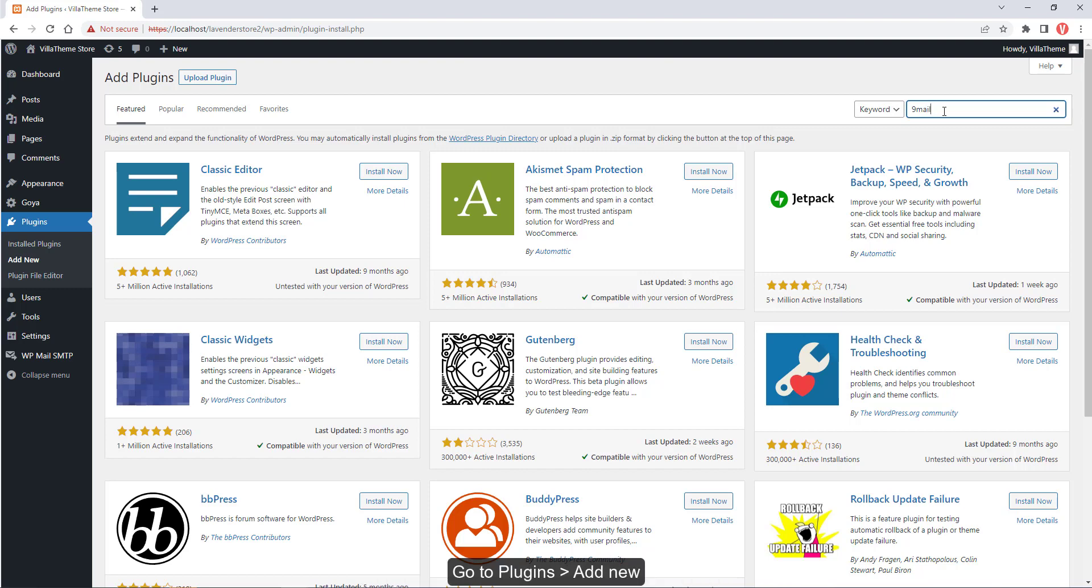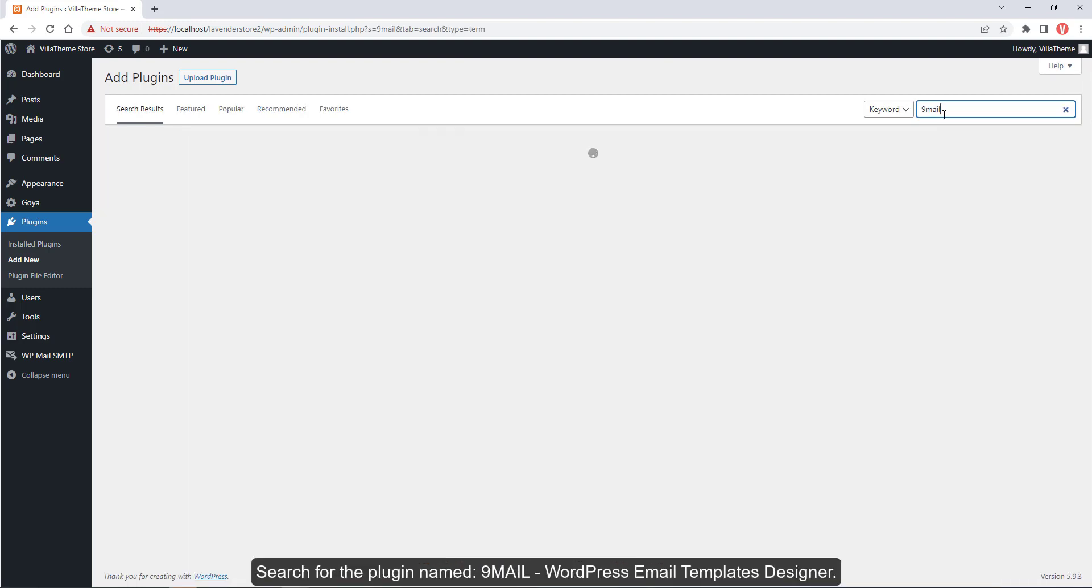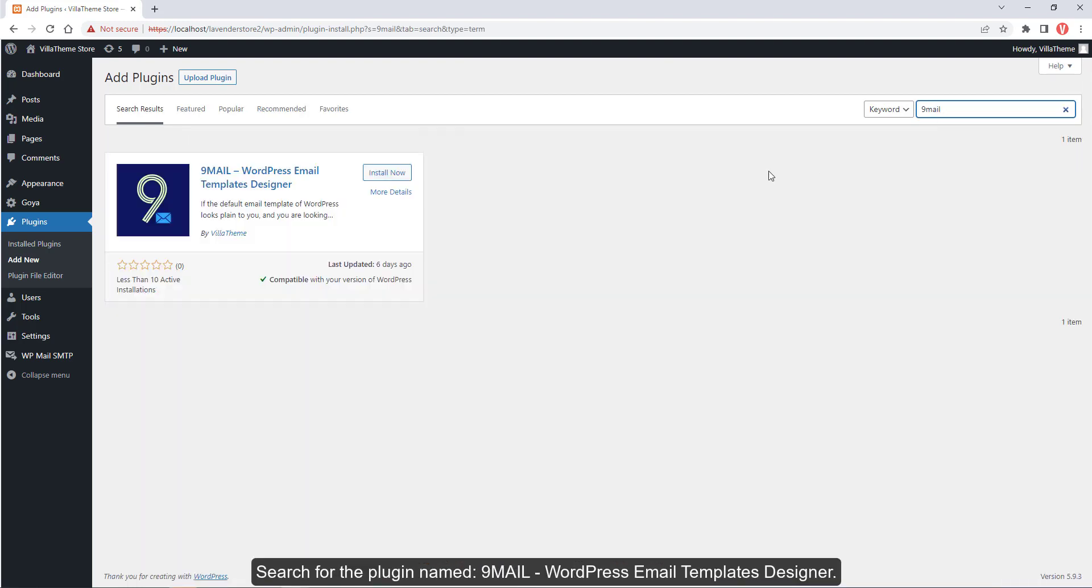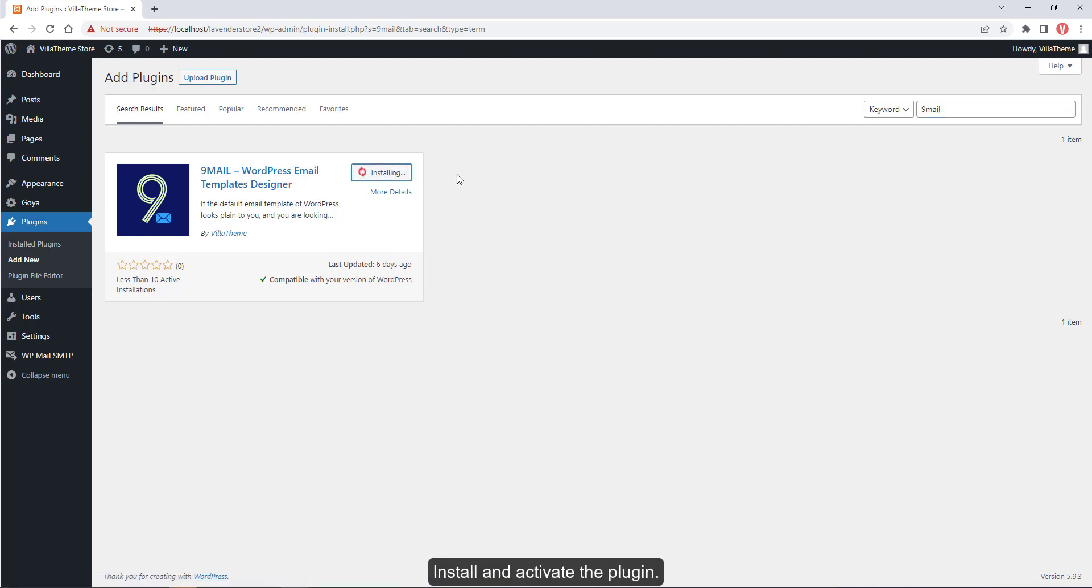Go to Plugins, add new, search for the plugin named 9mail WordPress Email Templates Designer. Install and activate the plugin.